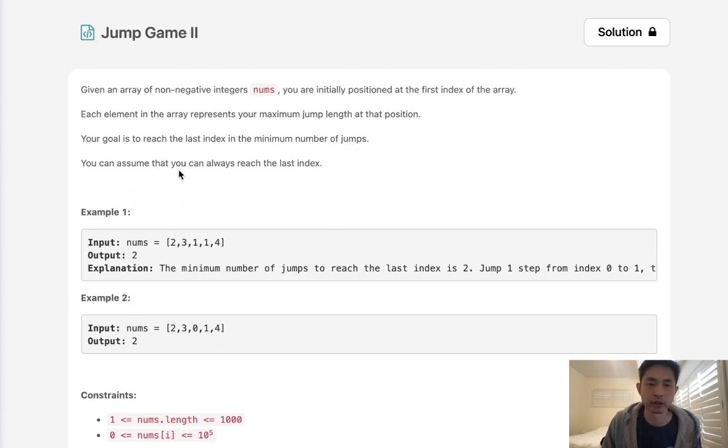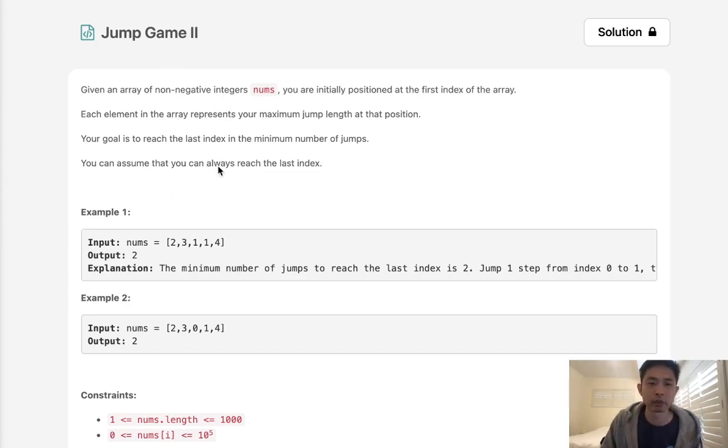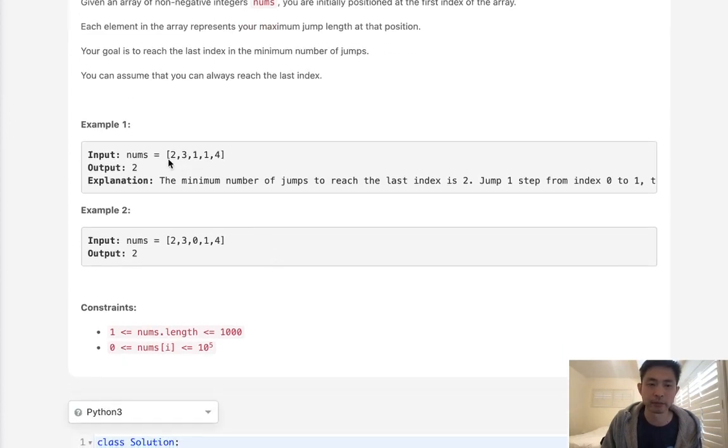You can assume that you can always reach the last index. So that's a little bit different from Jump Game 1 where we're trying to see if we can hit the last index. Here we can assume that we always can. It's the number of jumps that we're trying to minimize.